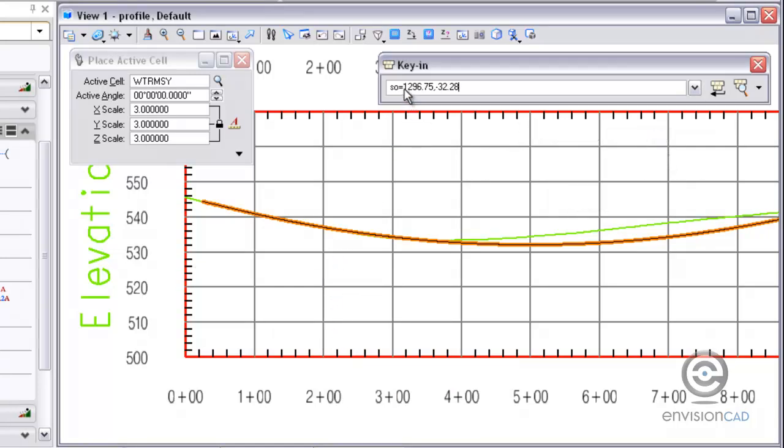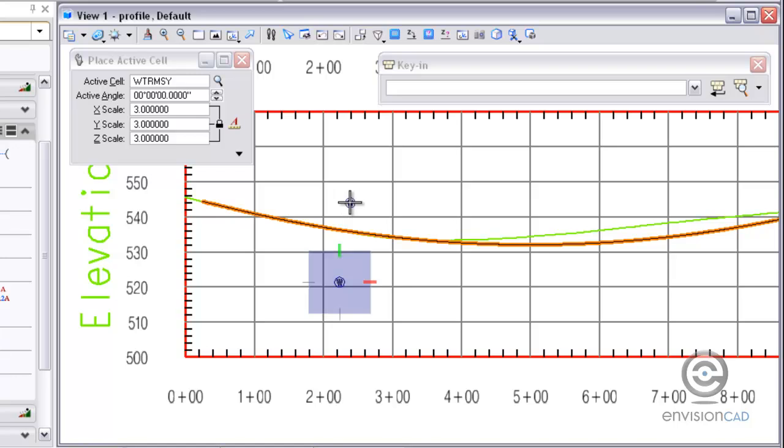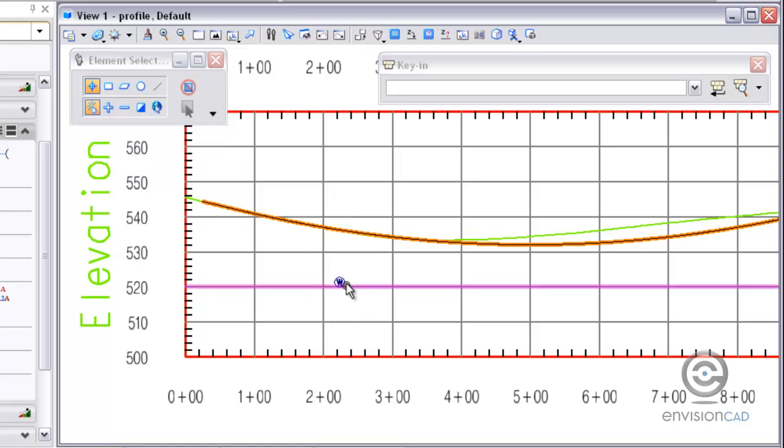So I'm going to type in the SE equals. And then the station and the elevation I want to place the cell at and hit enter. And it will place in the profile window for me.